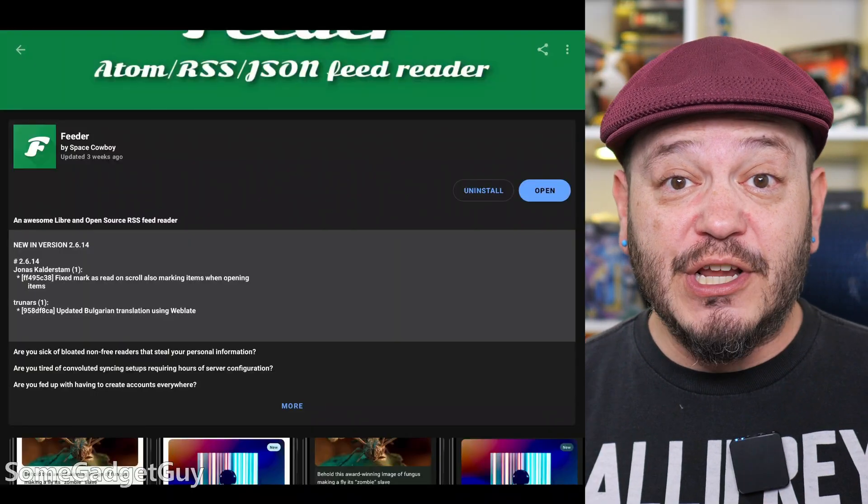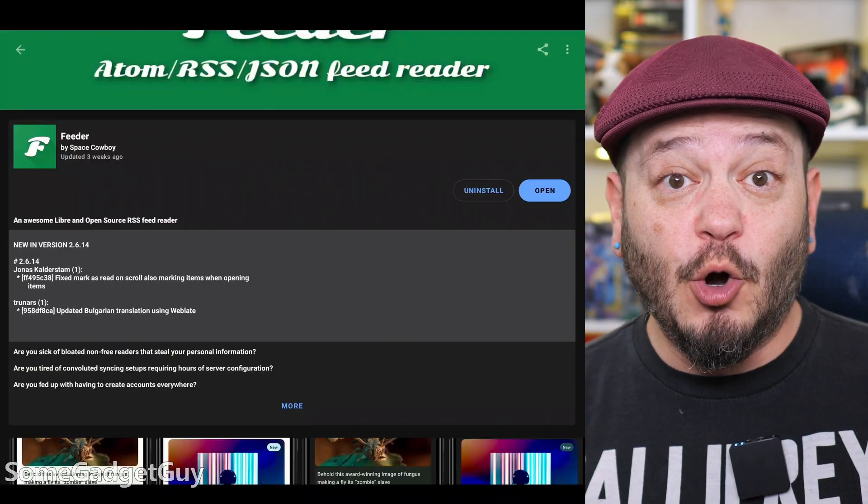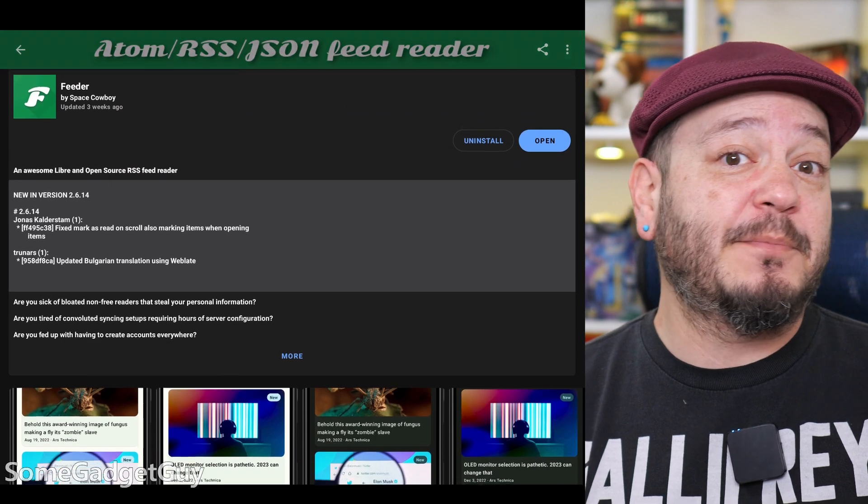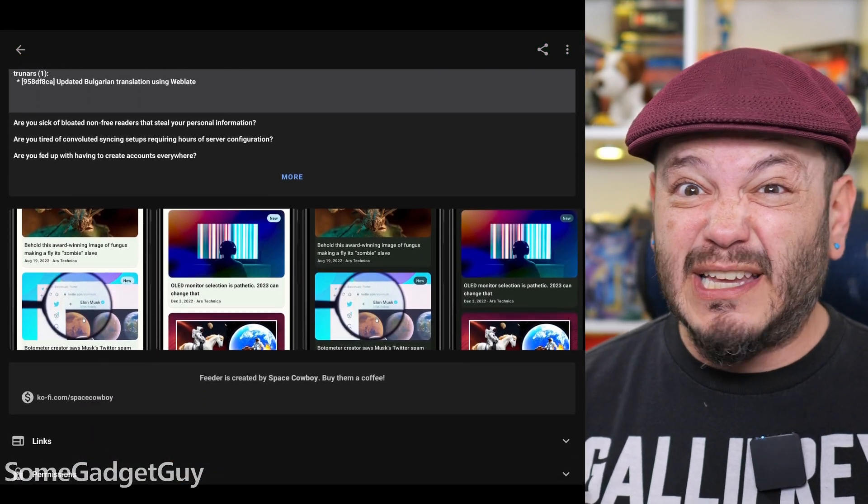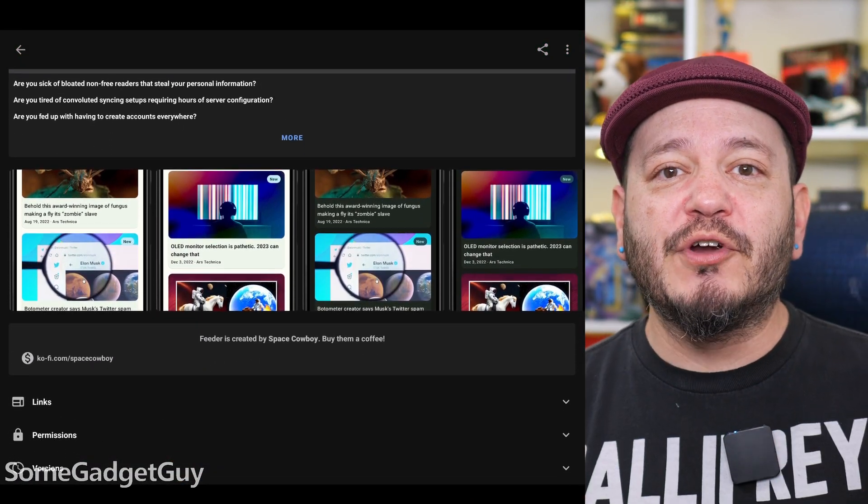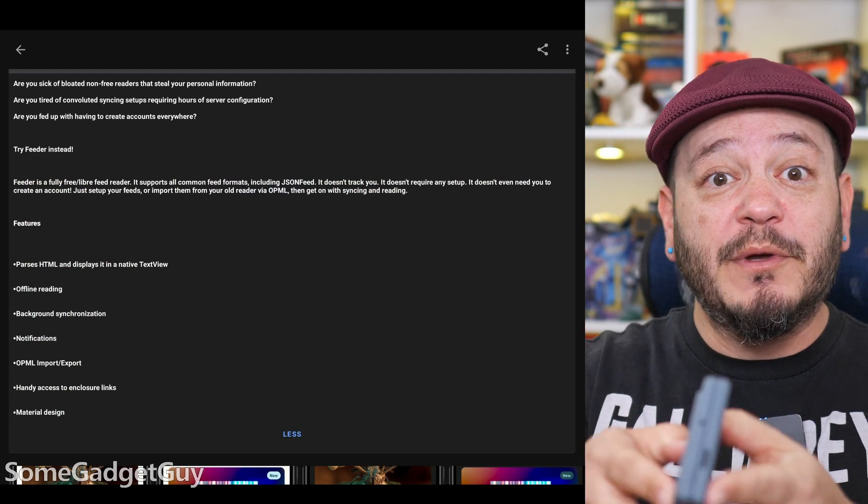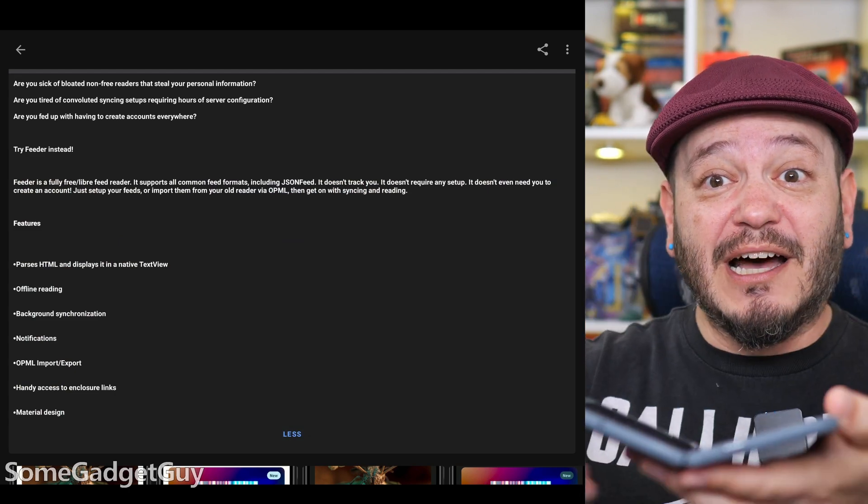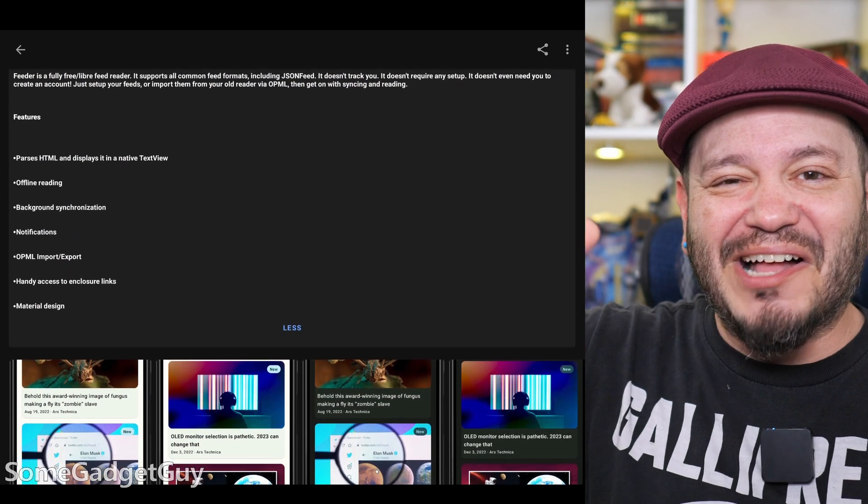We're going to use a free RSS feed reader. This is an open source app called Feeder. It's really plain, it's really simple, and it's great for creating a simple platform to read content and watch videos.